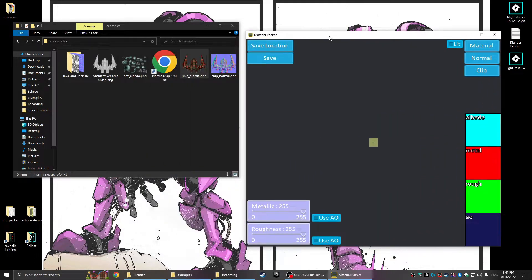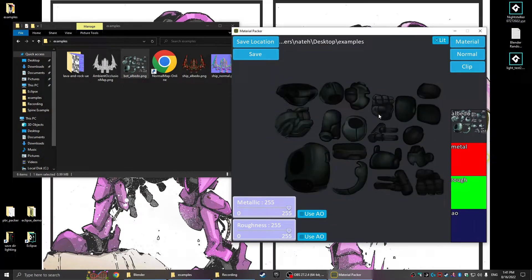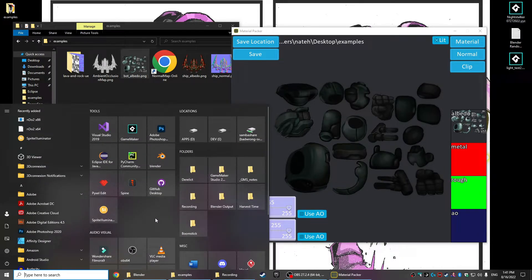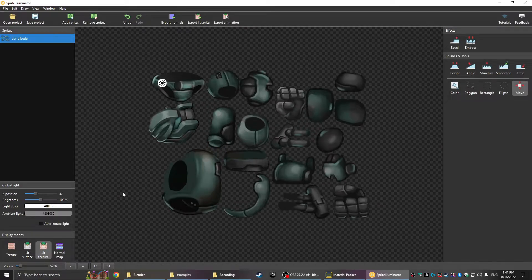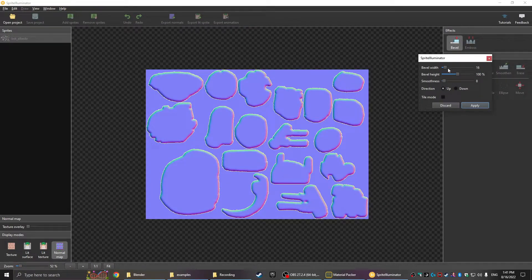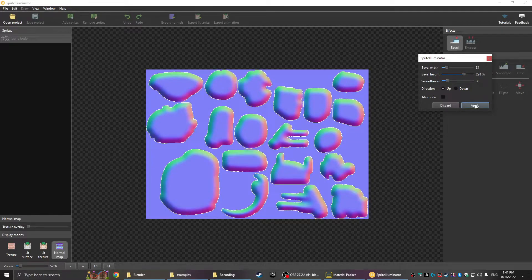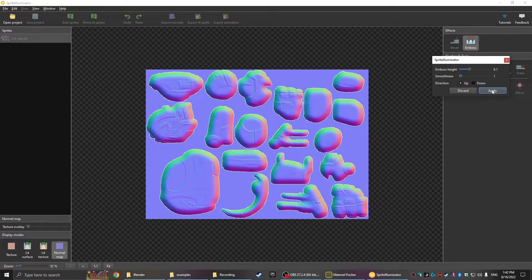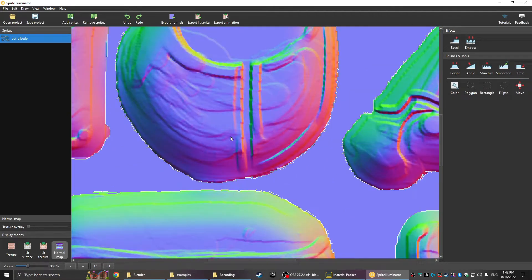Let me reopen it and show one more example for Spine. Here is a Spine atlas of the robot I showed at the beginning of the video. The light is just hitting a flat surface — not great looking. But going back into Sprite Illuminator, we can generate a normal map: bevel it first to get that pillowy shape, then emboss it multiple times. The longer you play with it the better it looks.